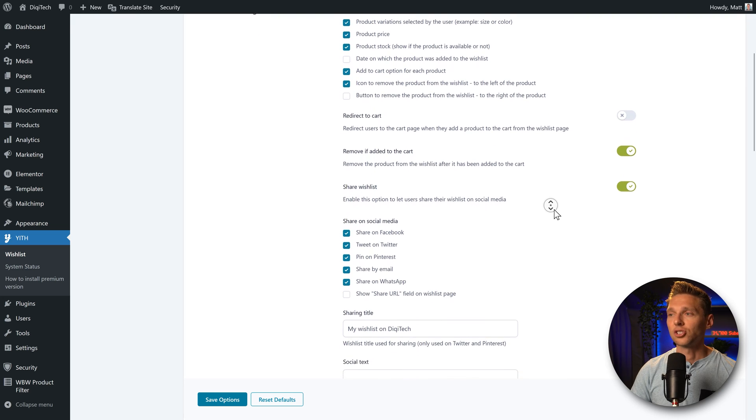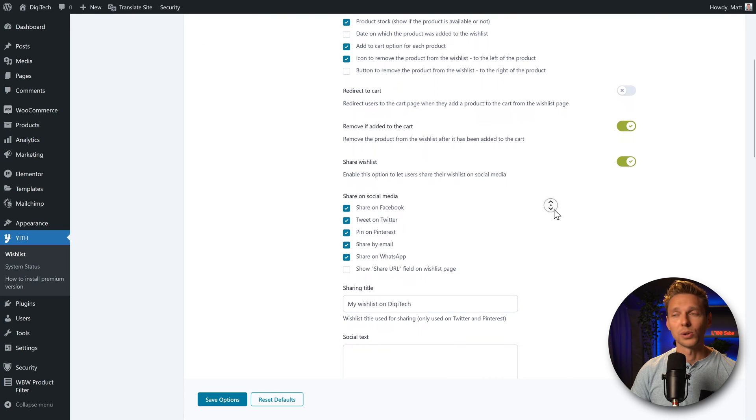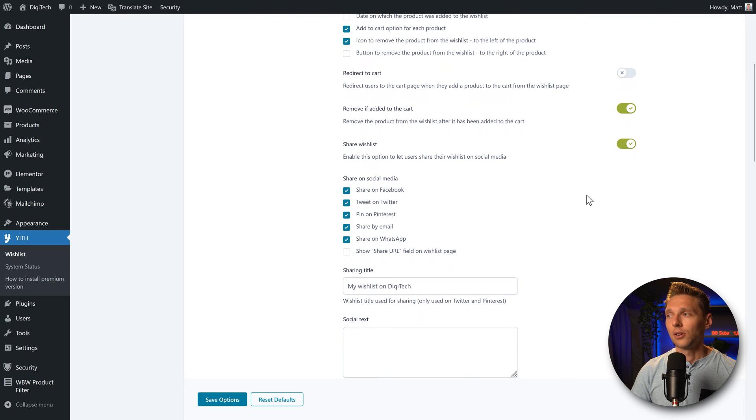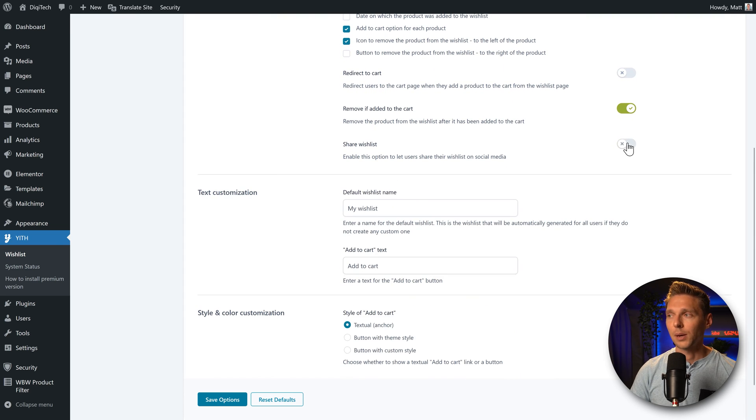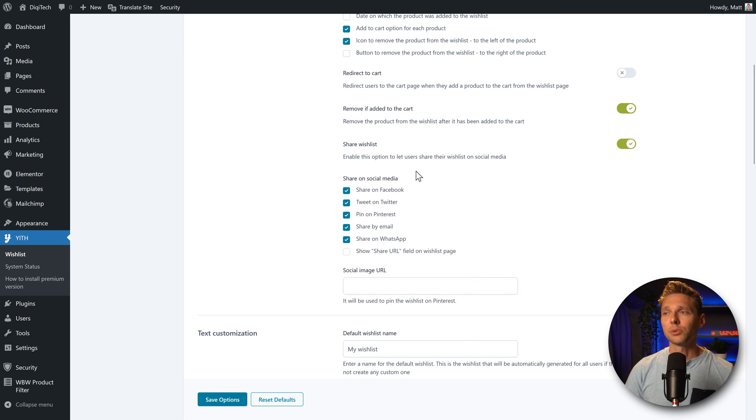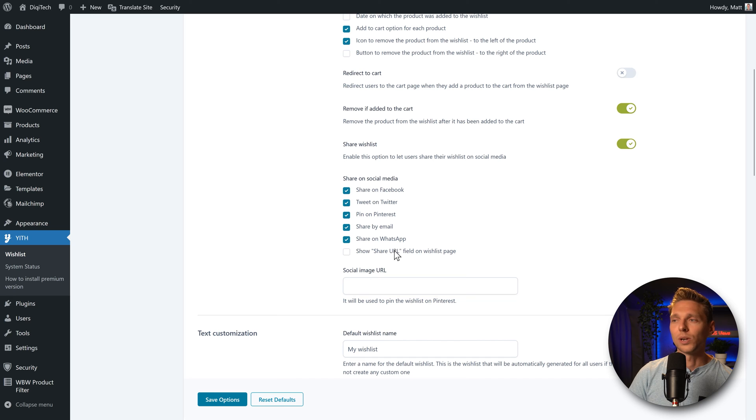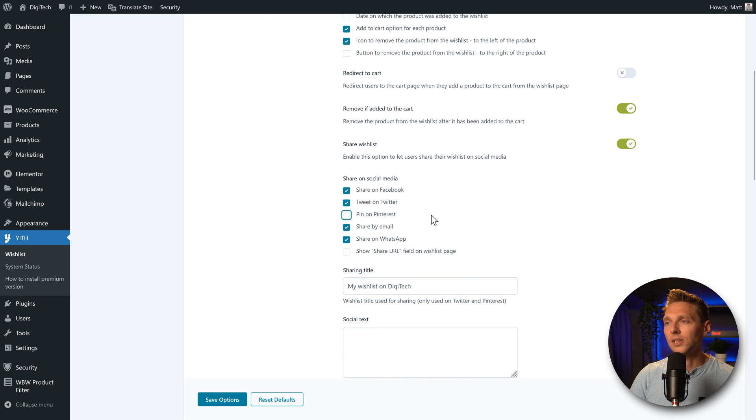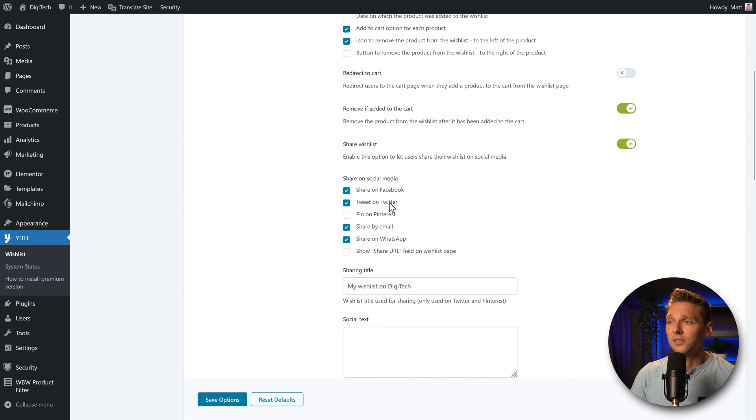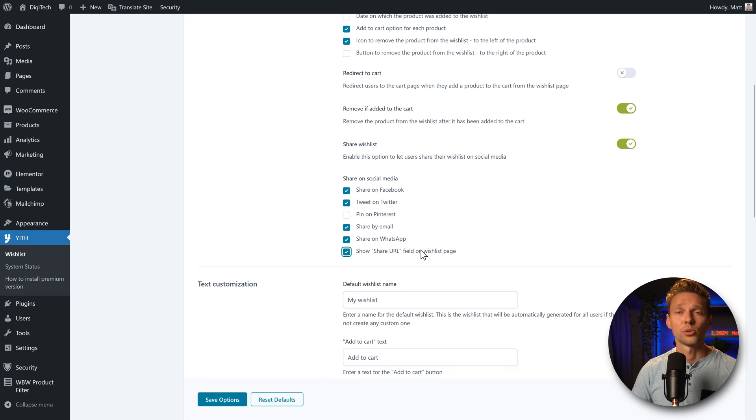And you can also share your wishlist on social media with this option. If you enable this, you can choose on what social media. Share Facebook, Twitter, Pinterest, email, WhatsApp. Well, I don't use Pinterest, but maybe your audience does. Or just show a share URL.